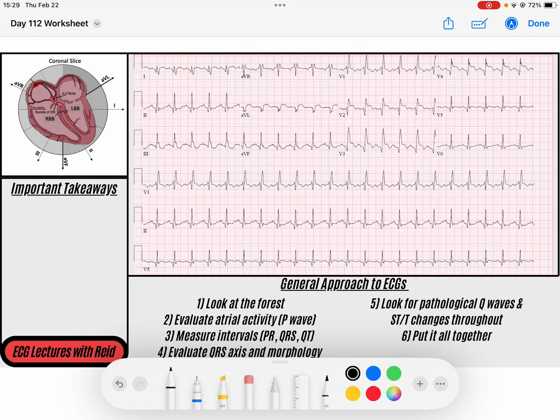Hey everybody, welcome back to the ECG channel. My name is Reed. Don't forget to download the PDF down in the description below so you can follow along — it's this exact document so you can make your own notes, save it for later, and share it with your friends. Don't forget to subscribe to the channel if you like the content. This is a really fun ECG, so I'm super excited.